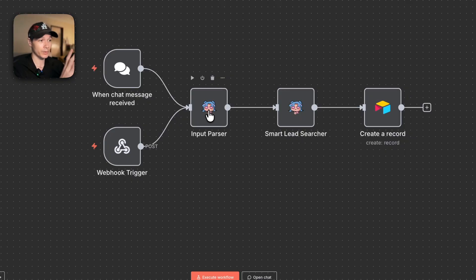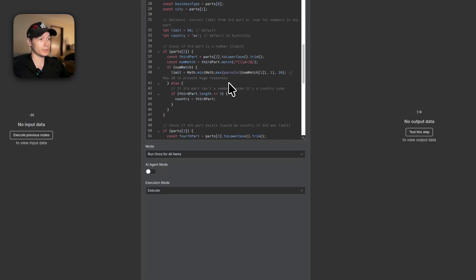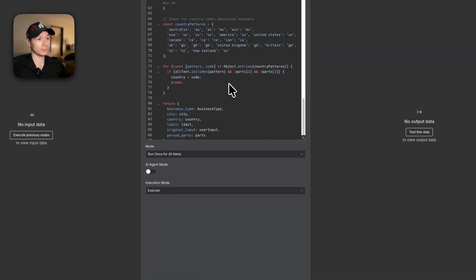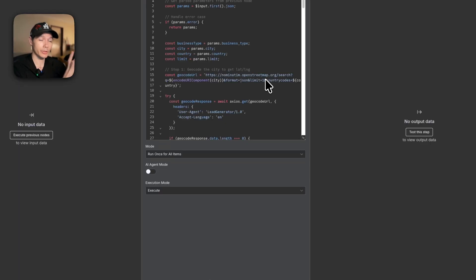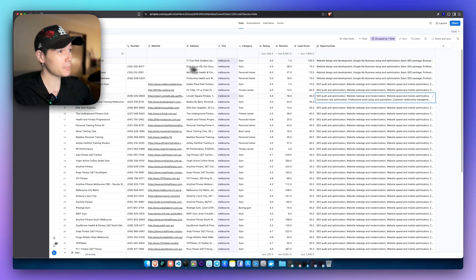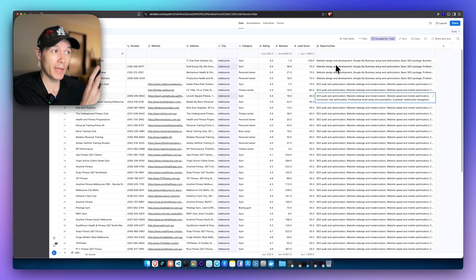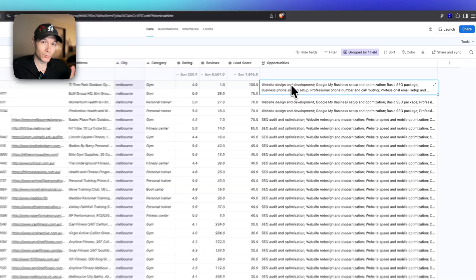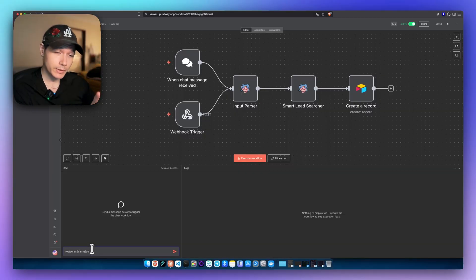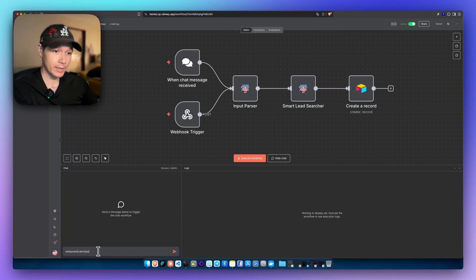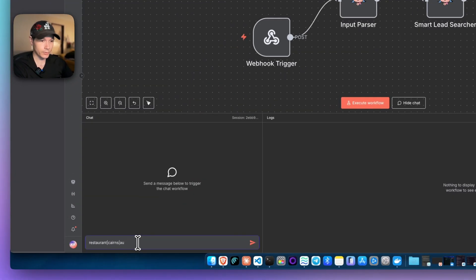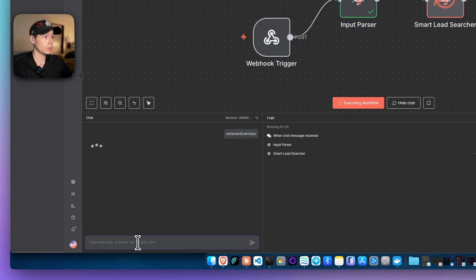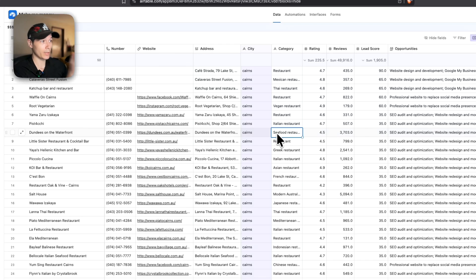All of the magic is within the nodes. If I open this up, you'll see all of the custom JavaScript code that I've placed in here, and this is bringing all the power to this workflow. This helps me get lead data for any business that I want, and I can also get the opportunities of what I can sell to that business as well. Let me show you this in action. I'm going to send a query: restaurant, Cairns, and AU for Australia. I'm going to press enter and send that through.